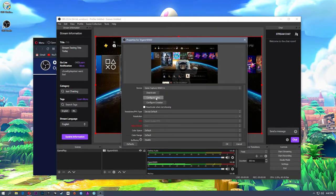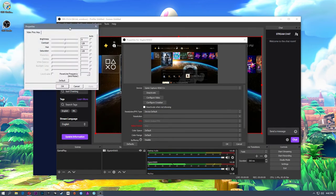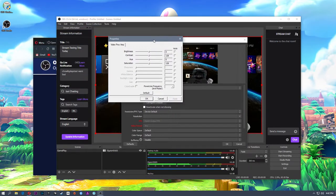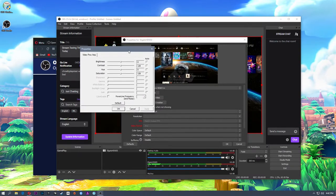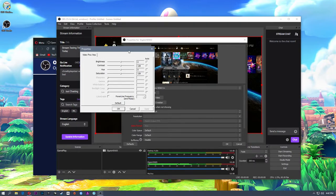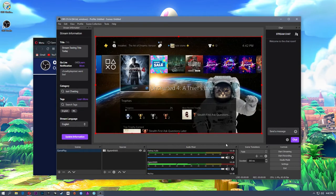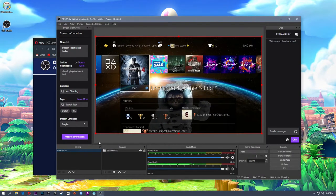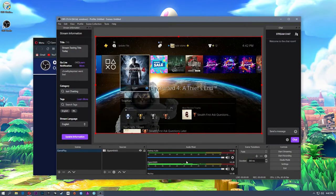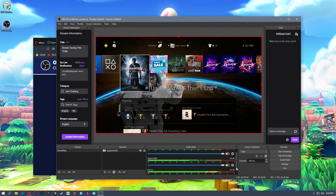Let's go back to Configure Video. If you click this, you get the video proc amp — just like in the Elgato software, you can change brightness, contrast, hue, and saturation. If your colors look washed out, you can add contrast and saturation. If it looks dark, add some brightness. I find the defaults are okay, so I'm going to click OK. Now you see I have an Elgato HD60S source inside my gameplay scene, and in my audio mixer it added the Elgato HD60S sound — the sound coming from my PlayStation 4.